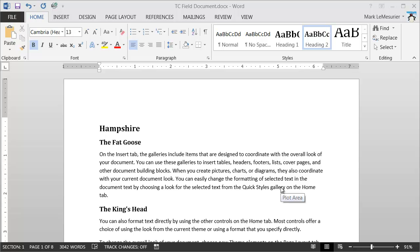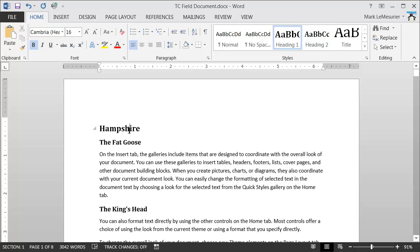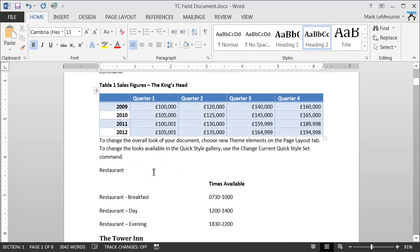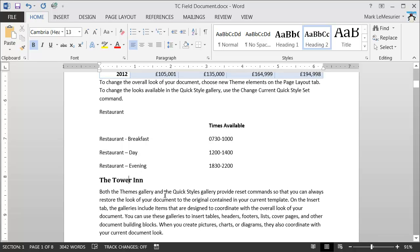In this video I'm going to show you how to make use of the Table of Contents entry field. Before I do that, I'll quickly show you how this particular document has been structured. At the top I've got a Hampshire heading formatted with the Heading 1 style, underneath it a pub name, the Fat Goose, formatted with Heading 2. Throughout the document I've got other headings with the appropriate heading style applied.